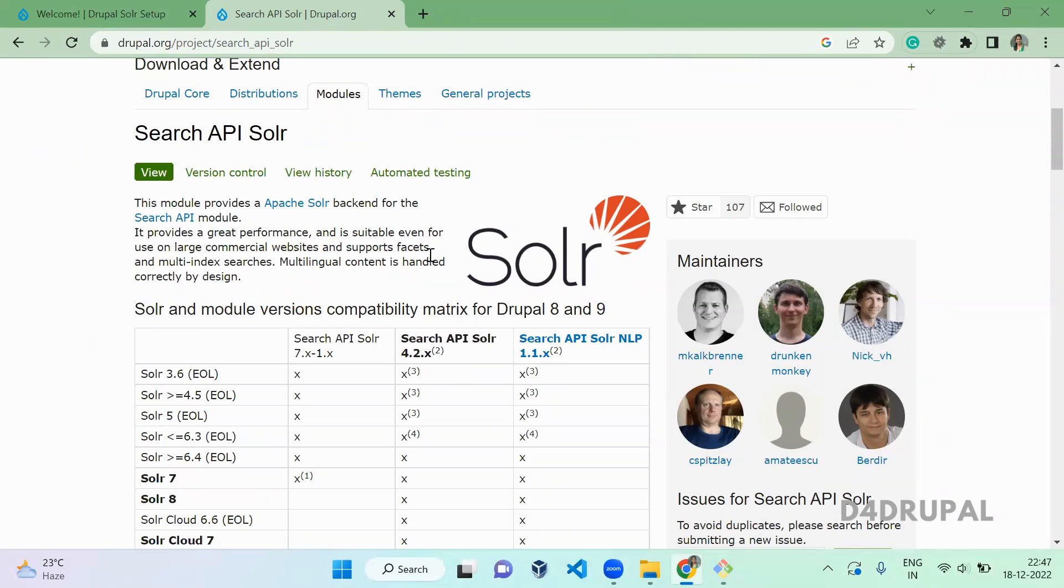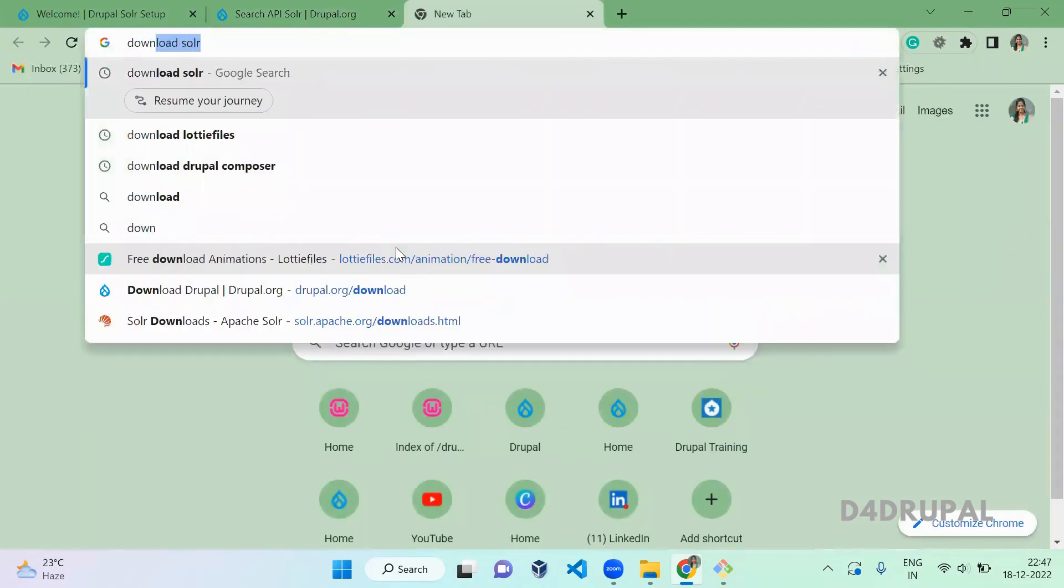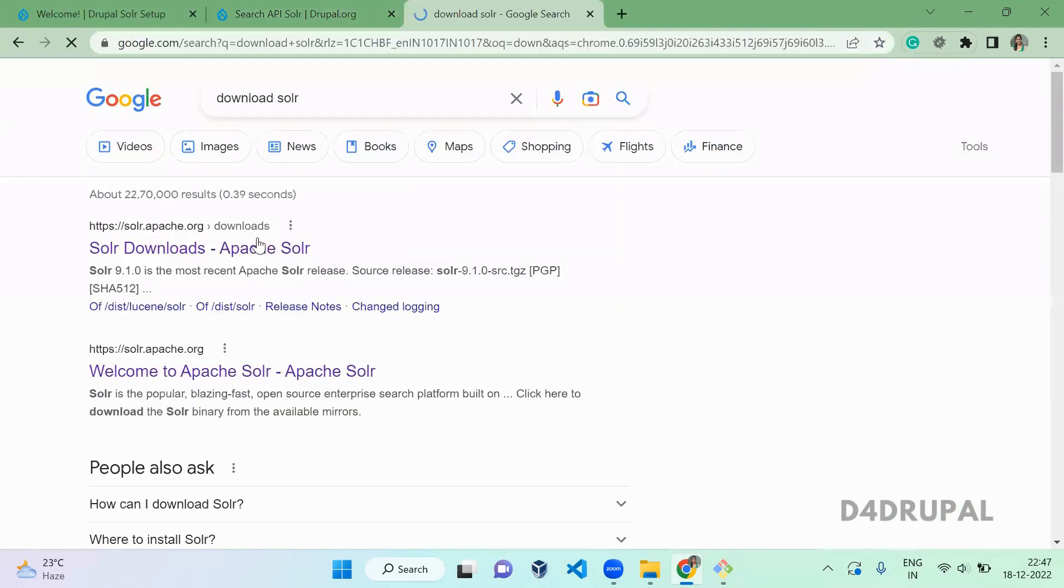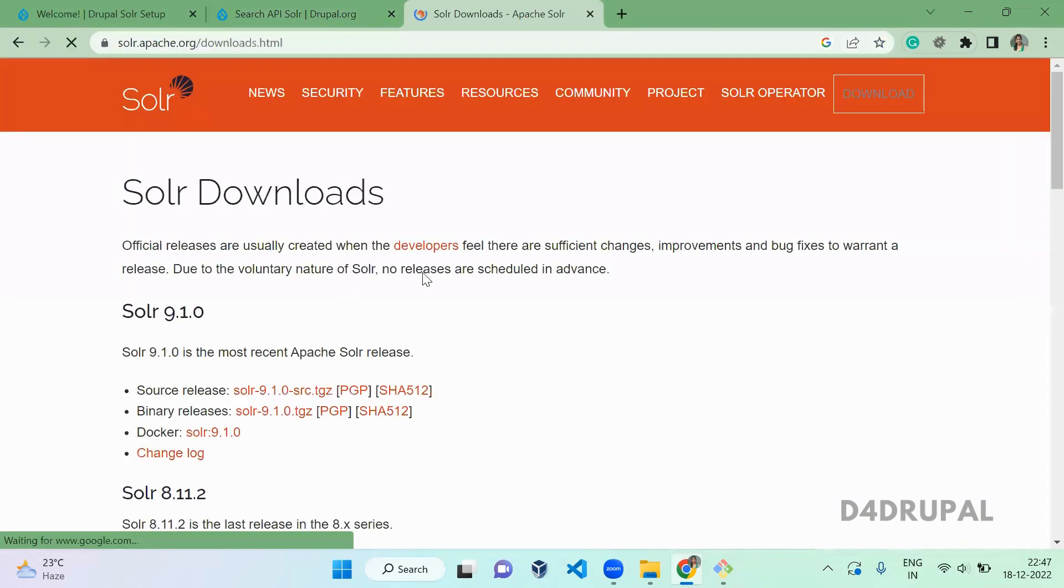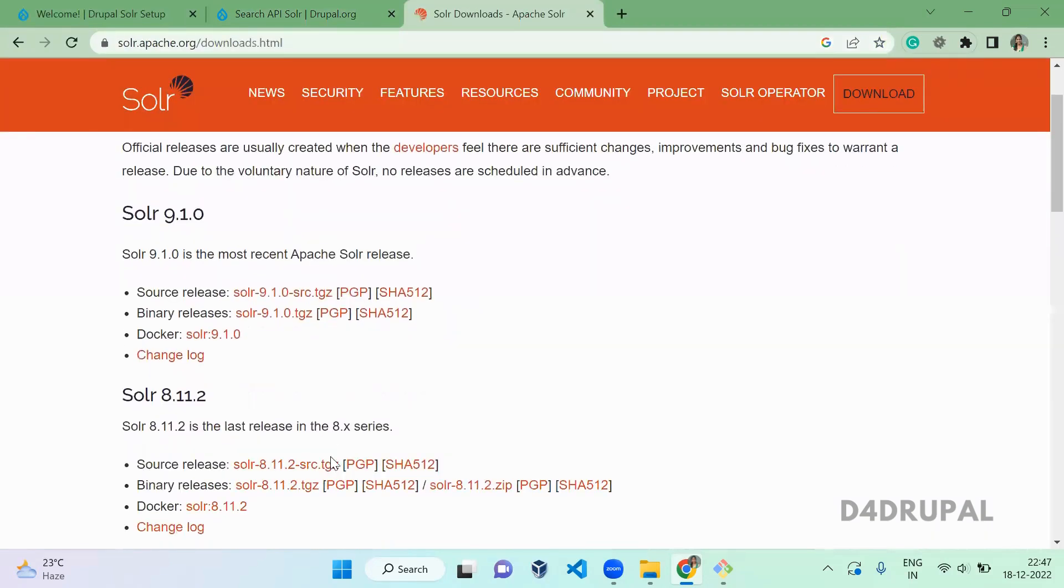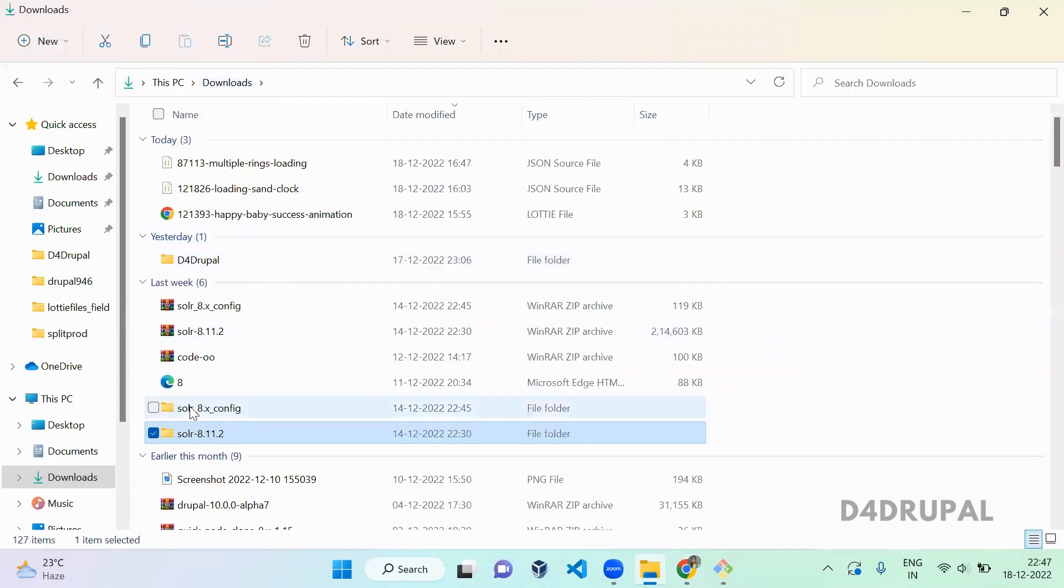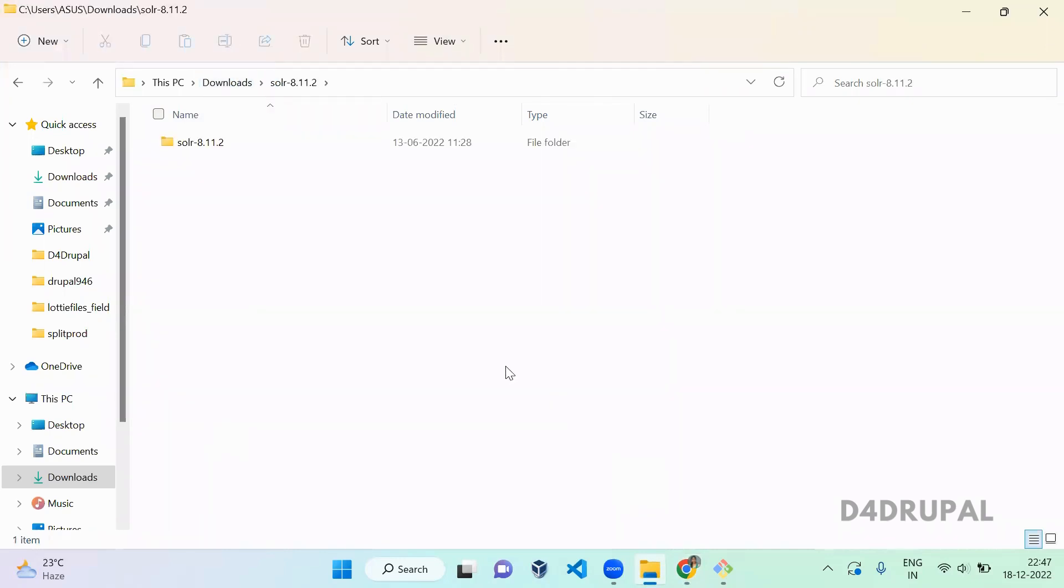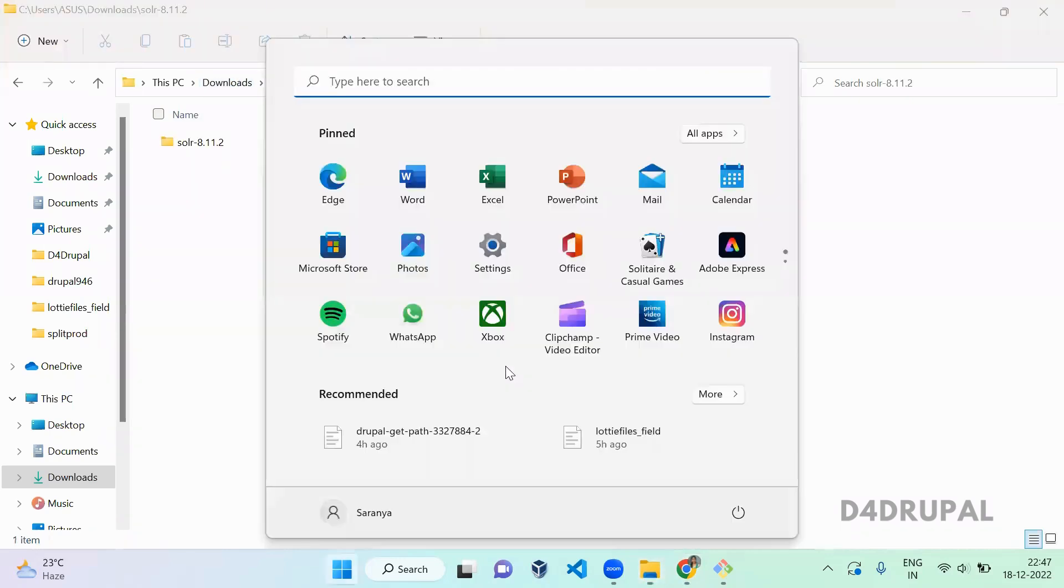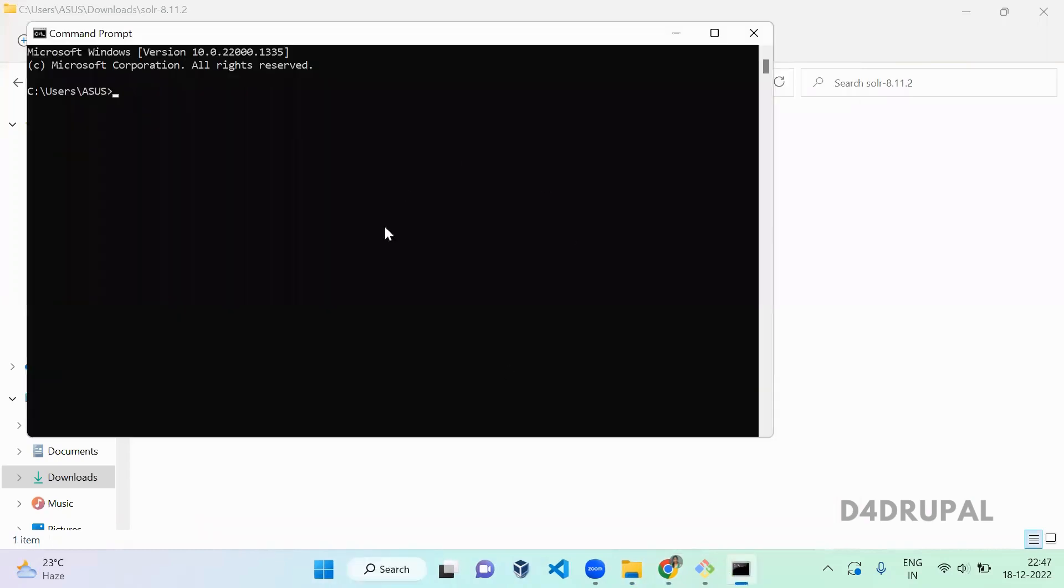Now let's go and download Apache Solr. First, you have to download Solr. I already downloaded version 8.11.2, the zip file in my file structure. It's in Downloads. Go there, and I recommend you to use command prompt instead of git bash and go to Downloads.